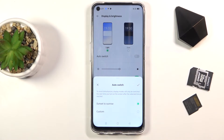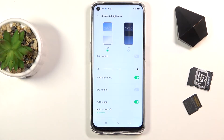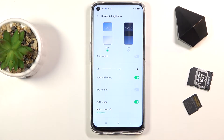This gives you the best of both worlds. During nighttime you'll probably want dark mode, and this will automatically switch to it. During the daytime, you'll probably want light mode because it's easier to see the screen, especially in sunlight, and this will automatically switch to that as well.